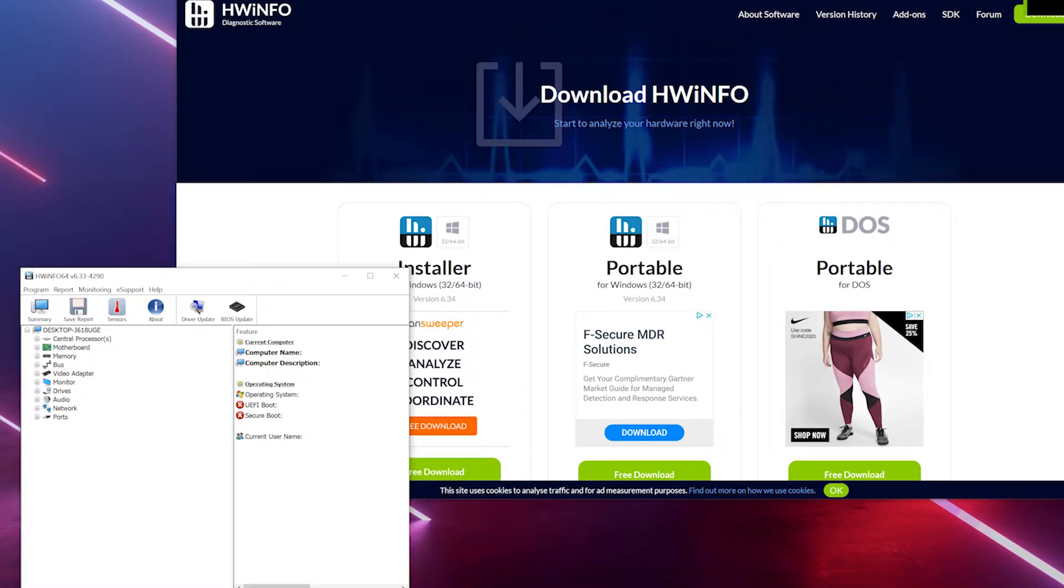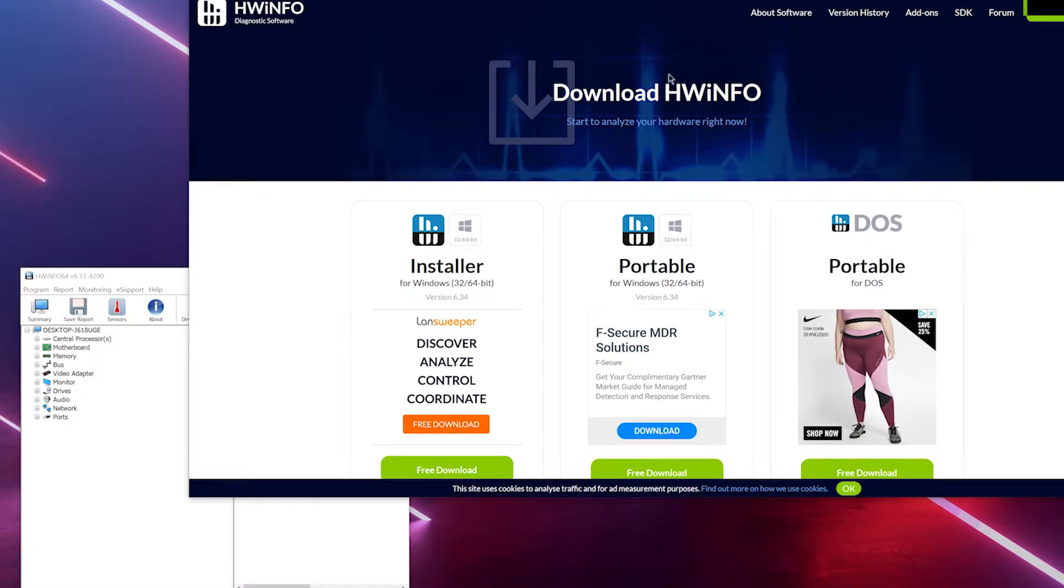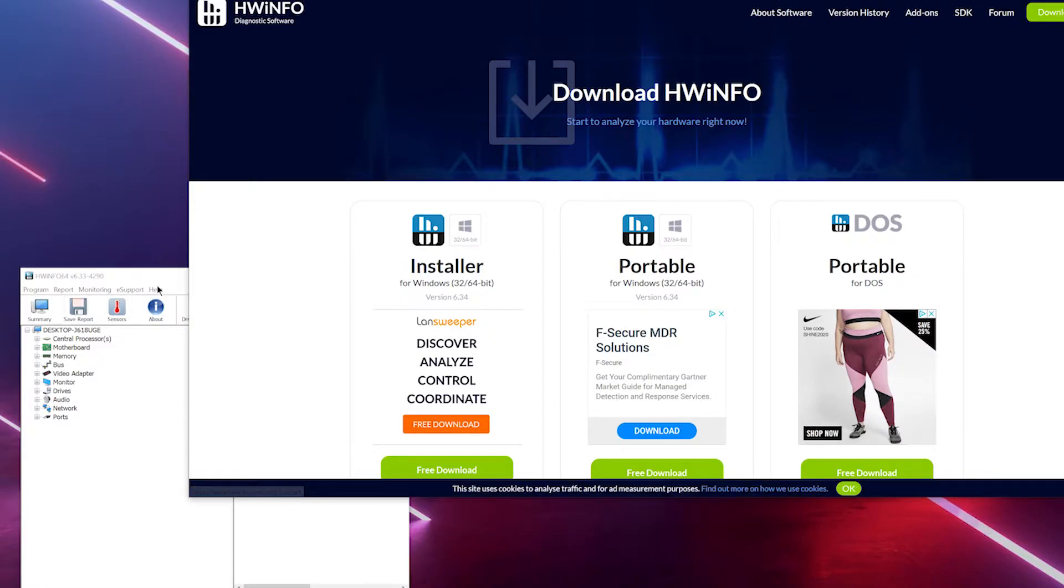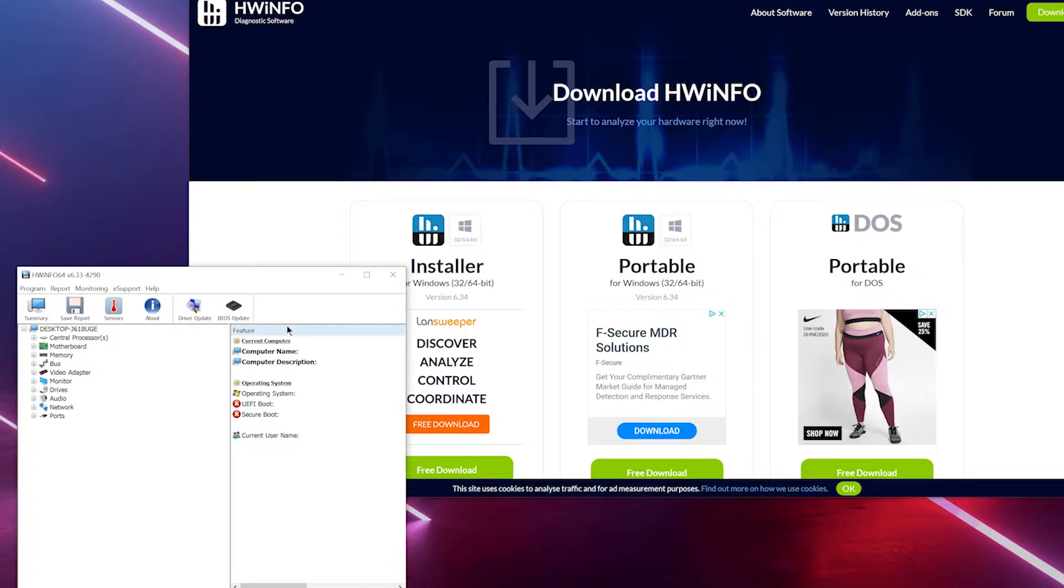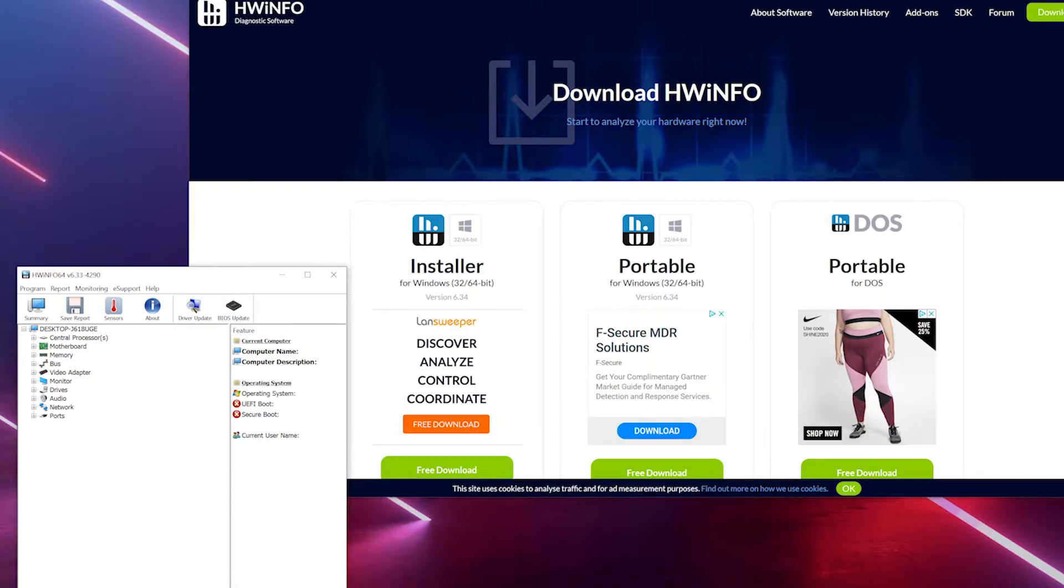What's up people, so first of all you have to go and download HW info and it's absolutely free. Make sure you have the latest version - I think it's a better beta version, so get that one because